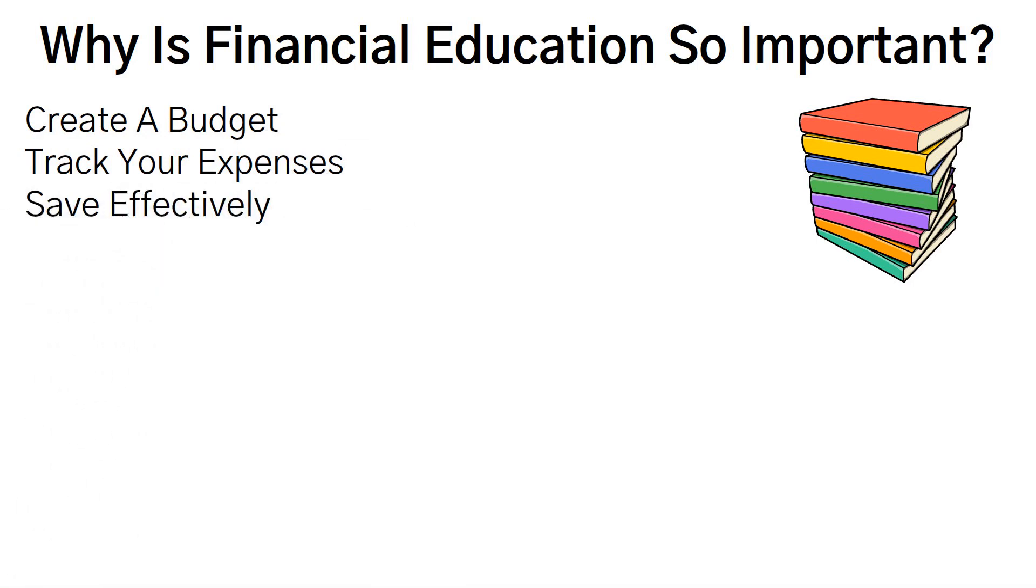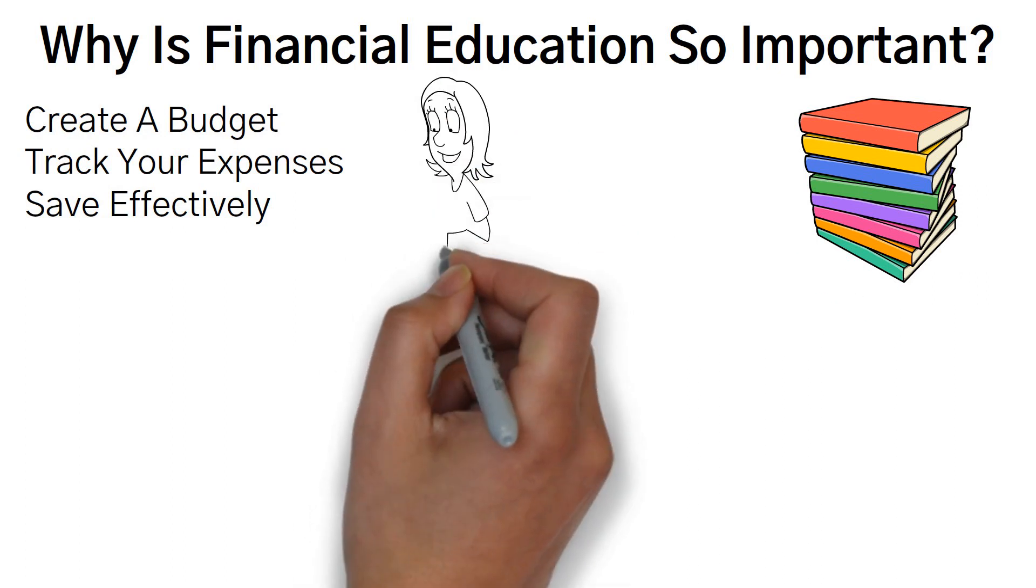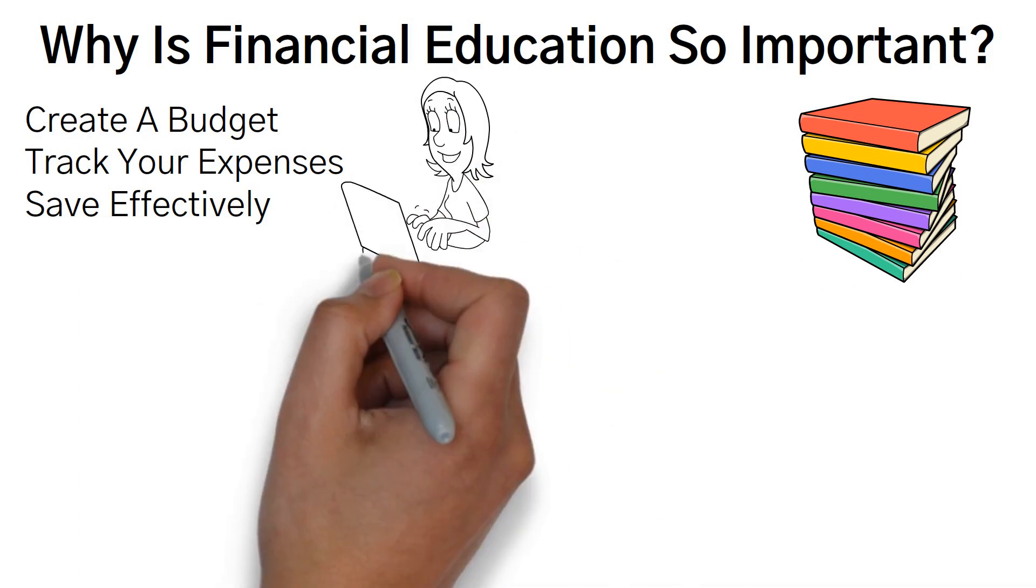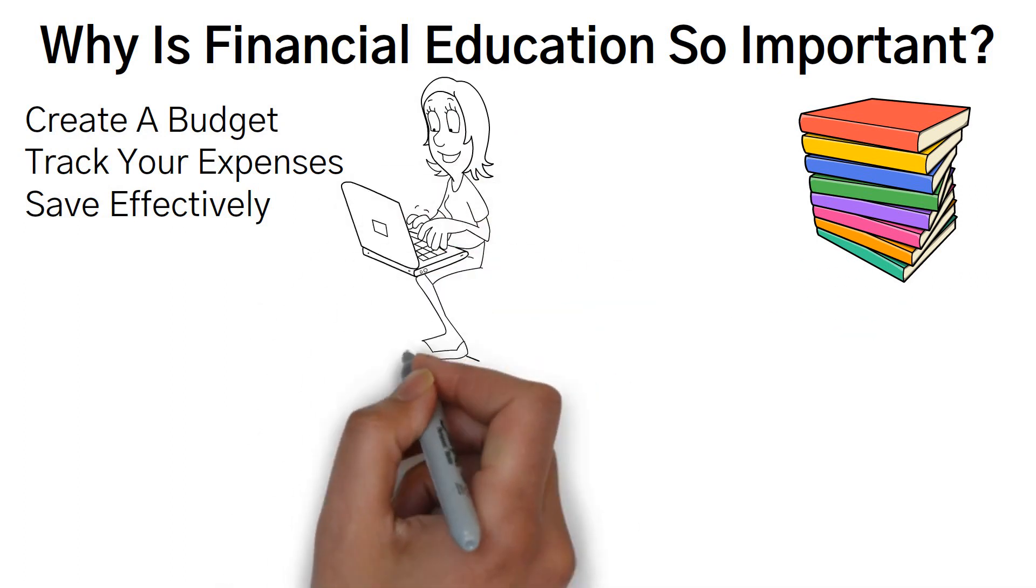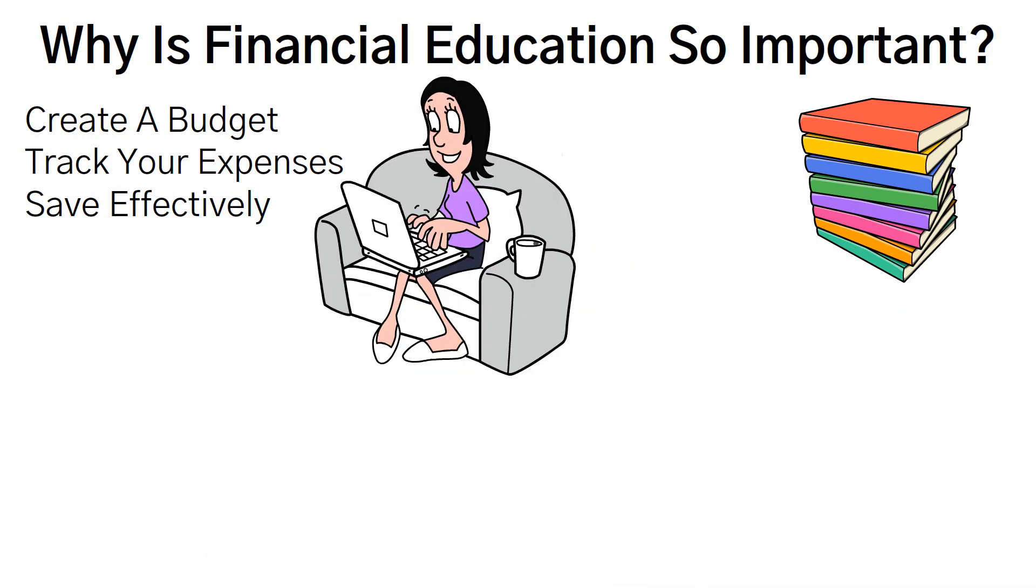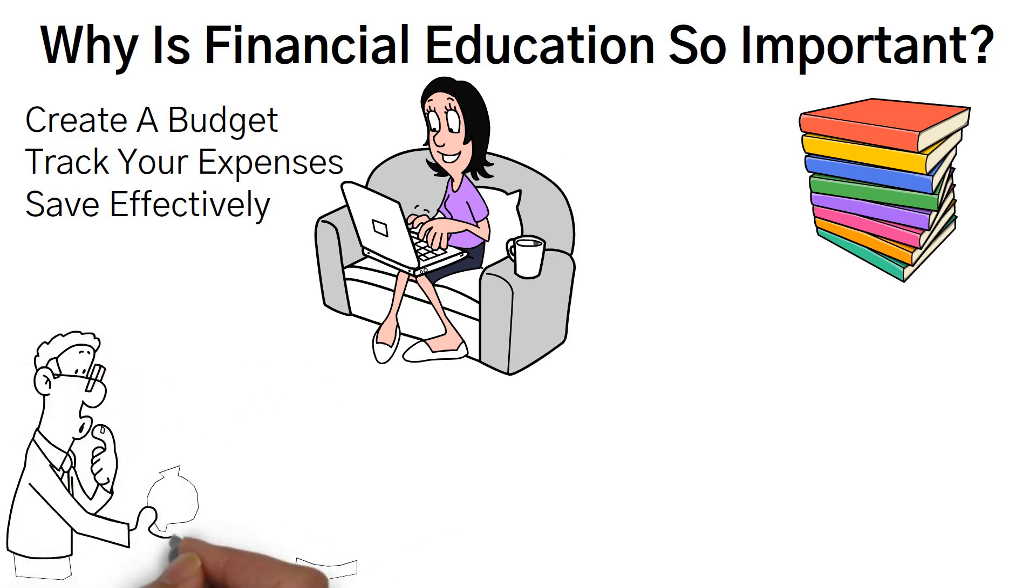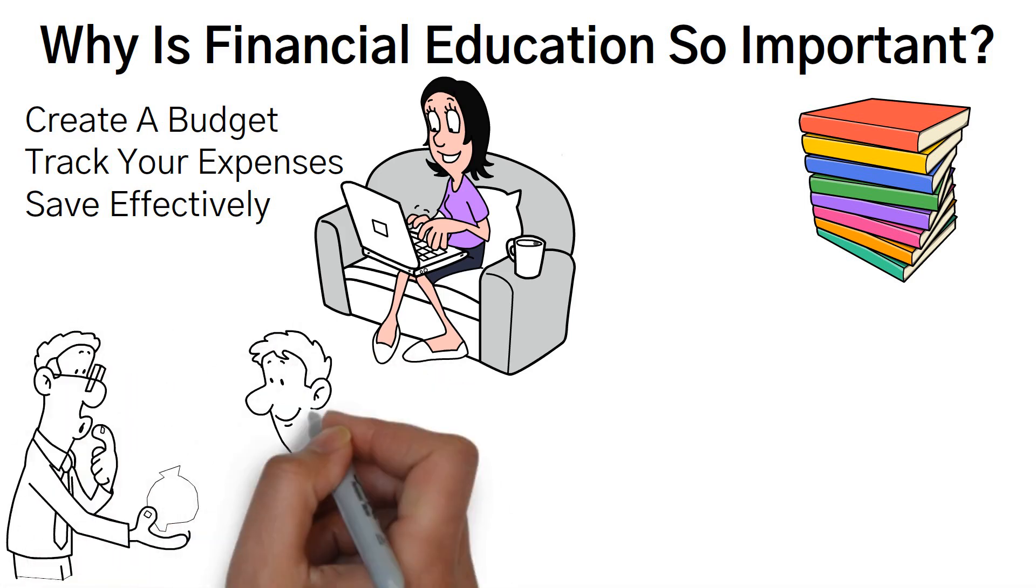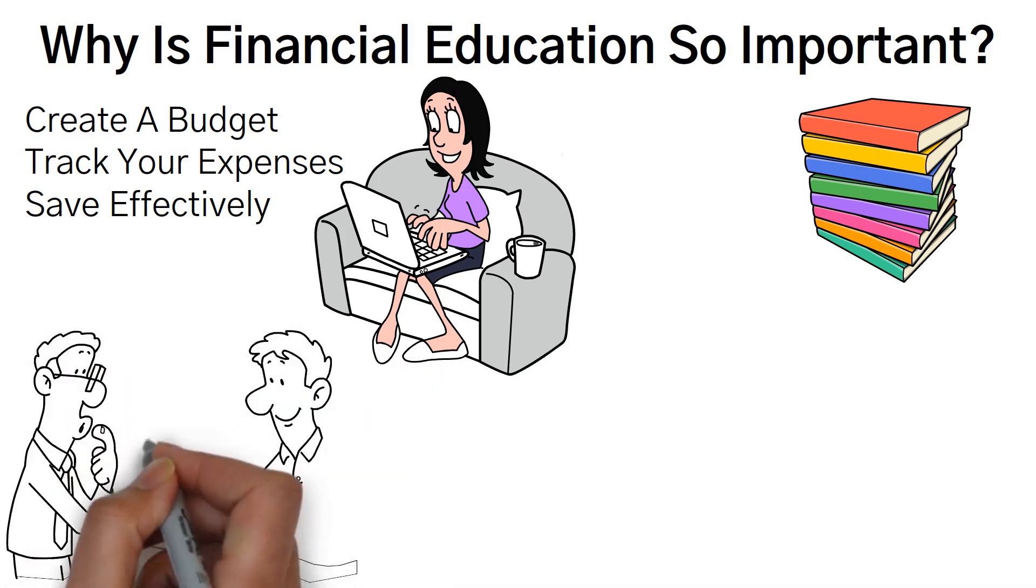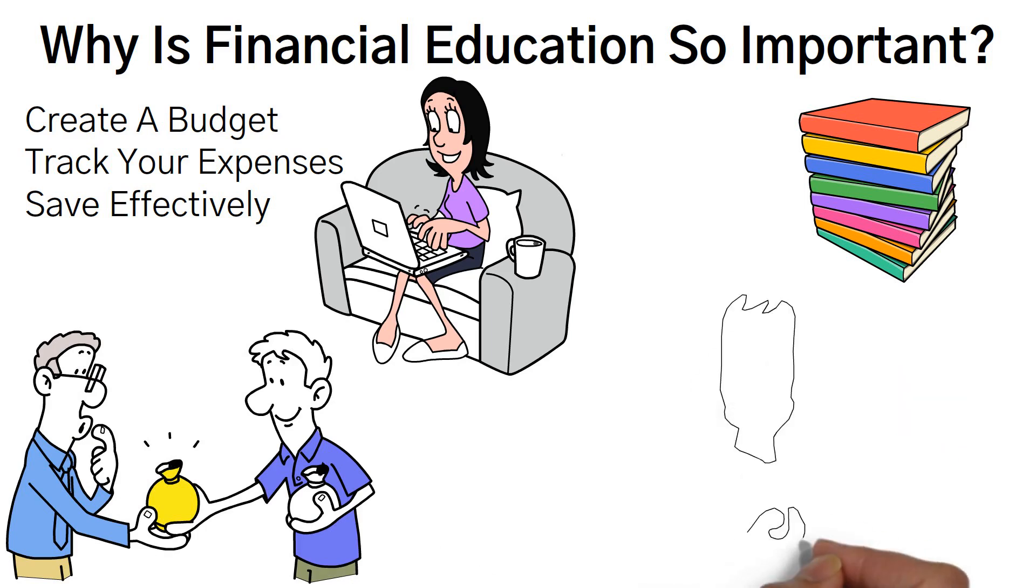It gives you the knowledge to understand complex financial products and make informed choices about investments, loans, and insurance. Financial education empowers you to take control of your financial destiny and build a solid foundation for your future.